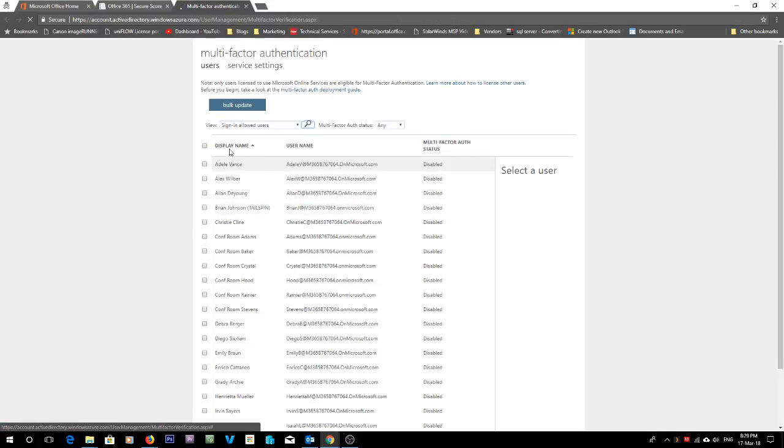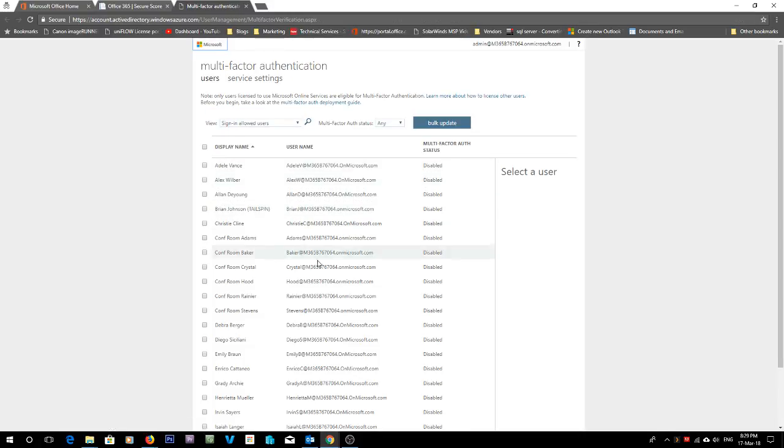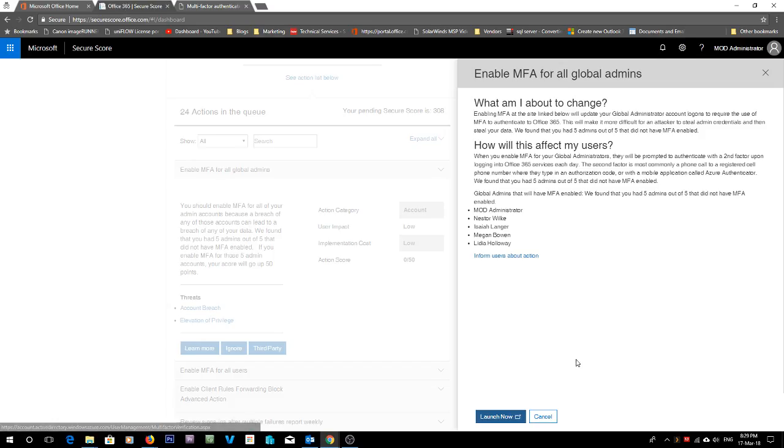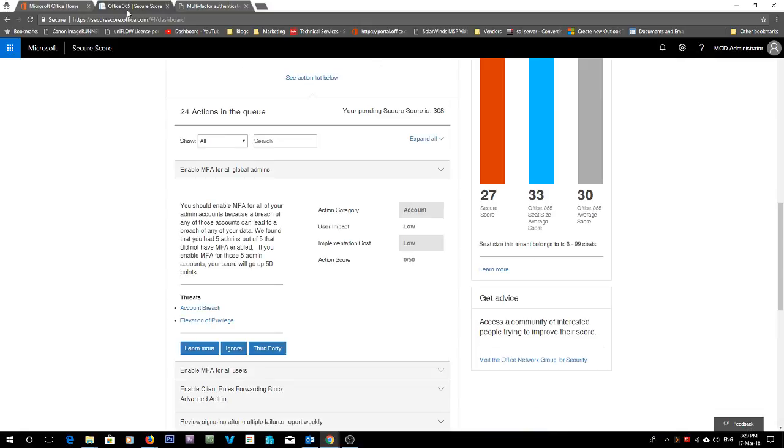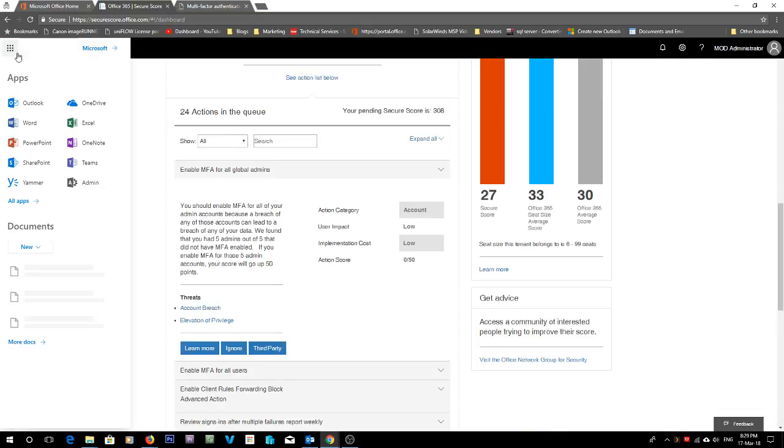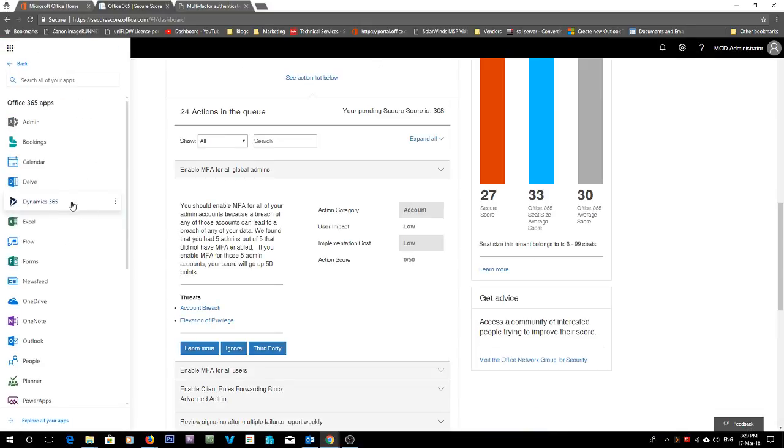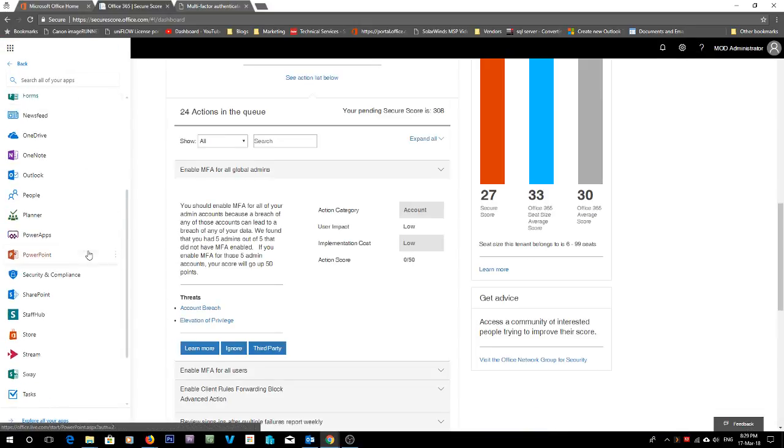So if you don't have one of the subscriptions that does have the security and compliance center built in, like if you have just a basic subscription, what you can do is you can go into your admin center.